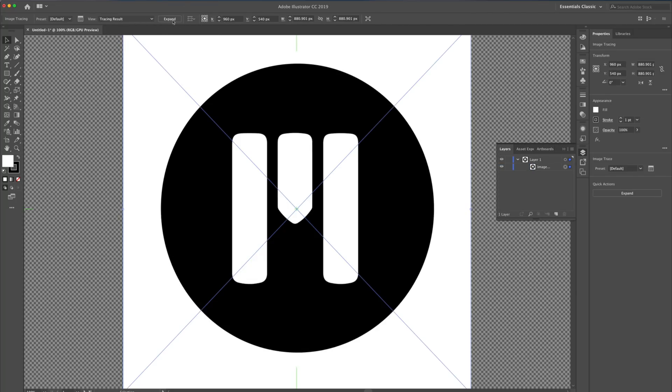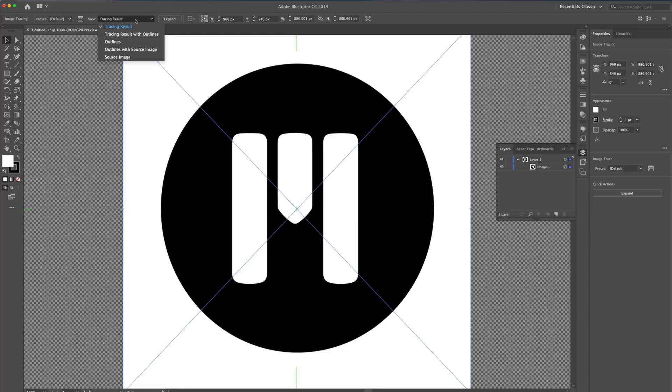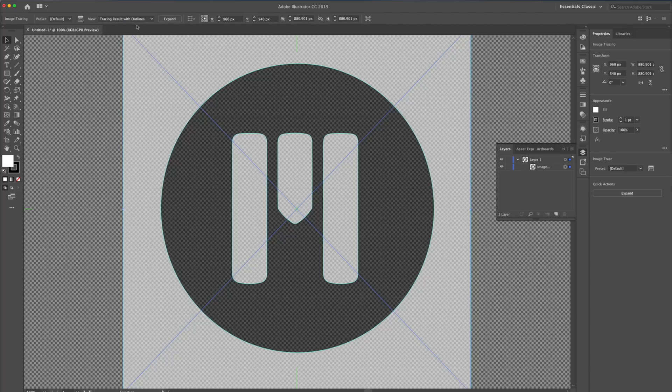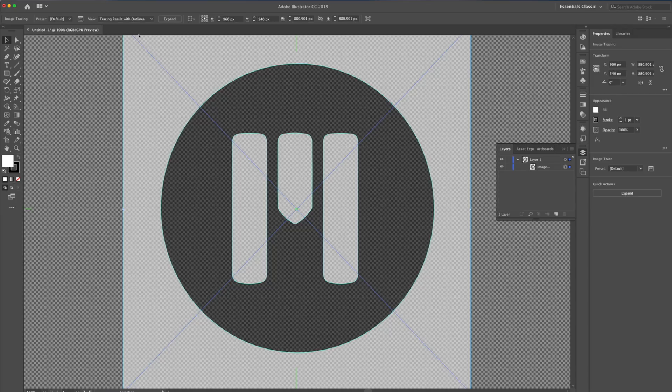Currently, I'm looking at the Tracing Result of the Image Trace function. If I'd like to review the different paths or outlines, I can click on this Tracing Result drop-down and choose them. To create our paths based on this information, let's click on Expand.